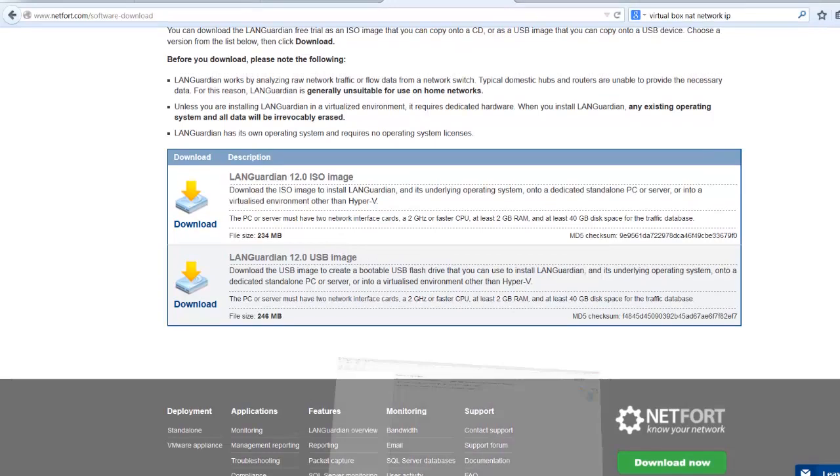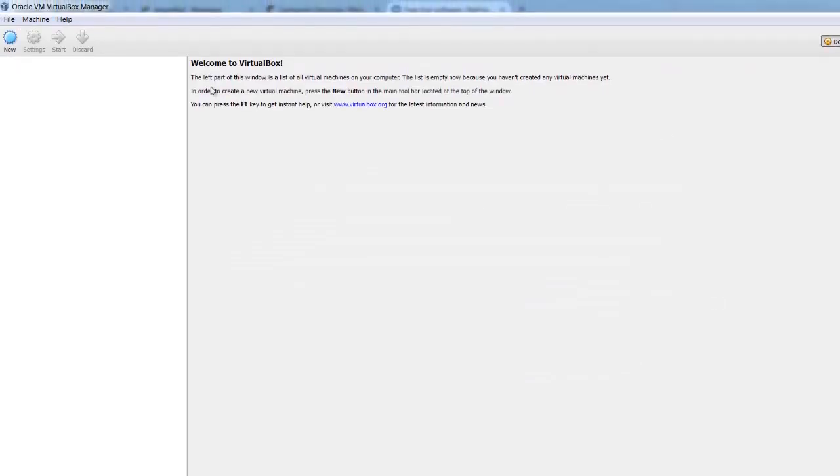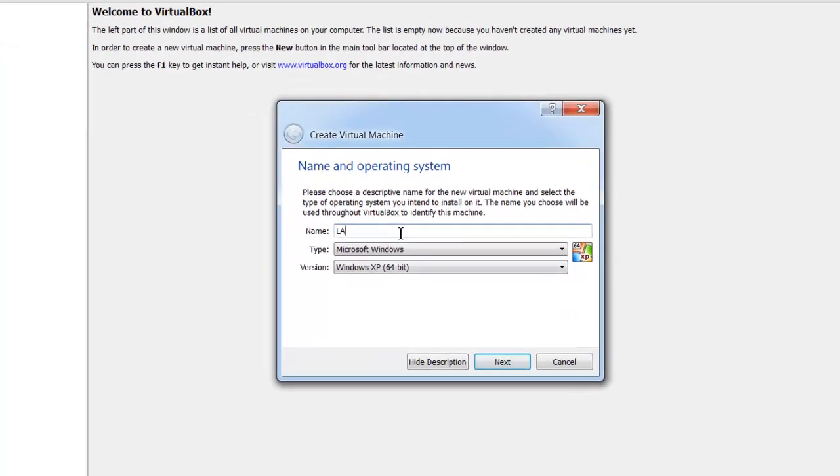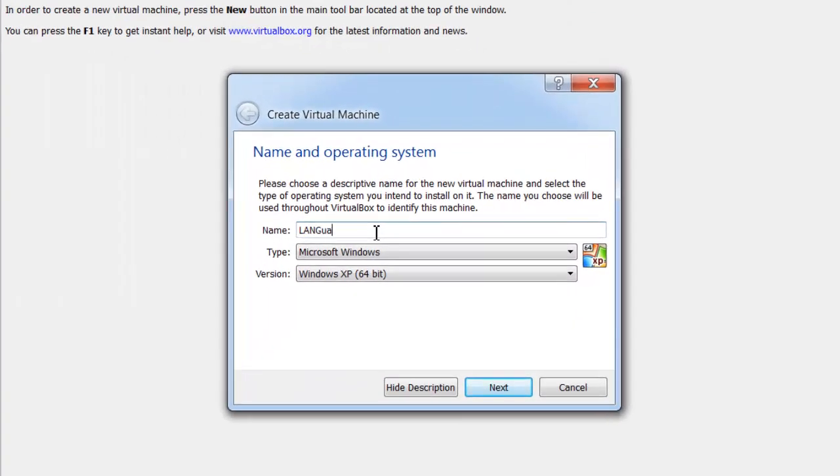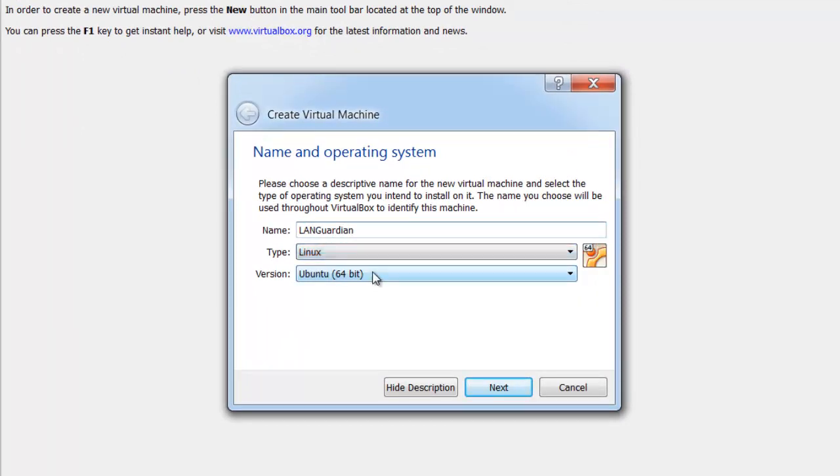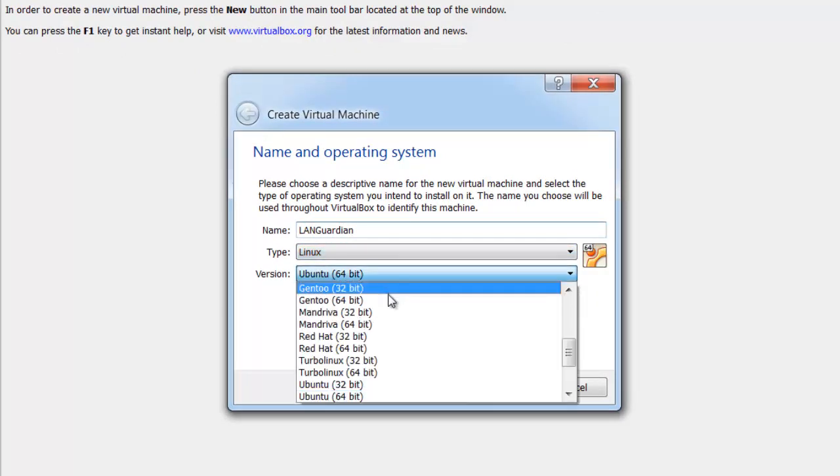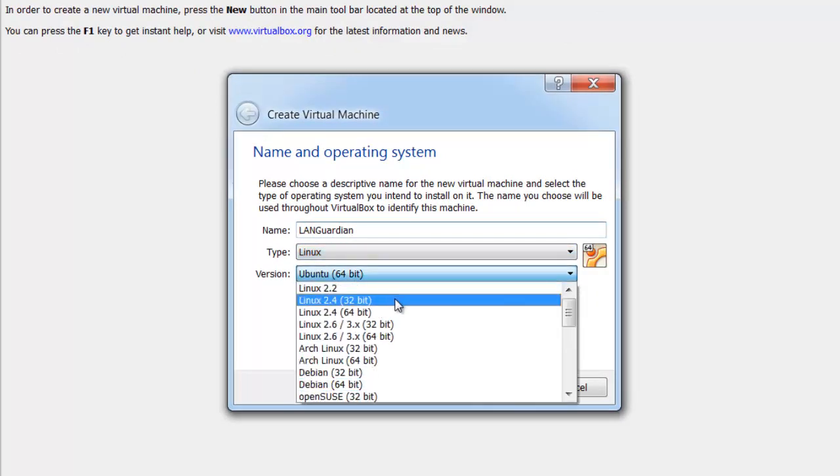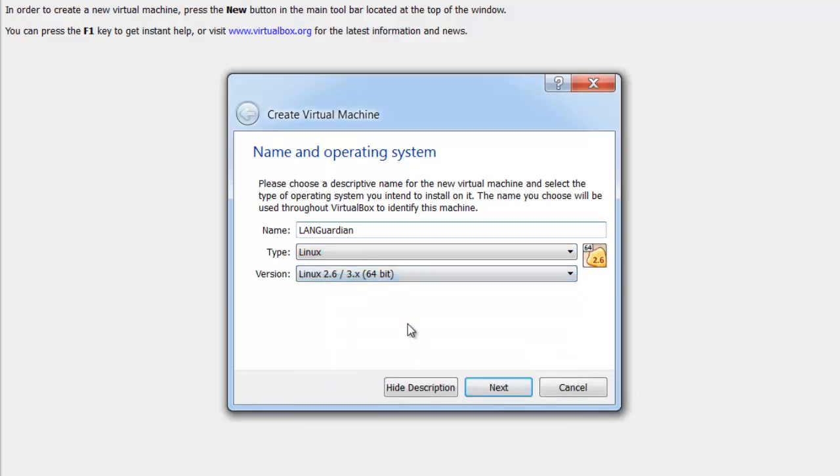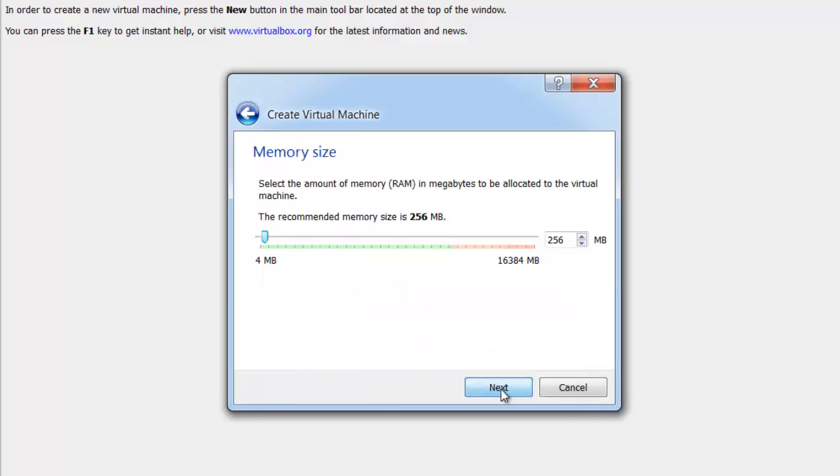So we then get, we have my VirtualBox manager here, and I just create a new machine. We give it a name, I'll call it LANGuardian. Operating system type, choose Linux, and scroll to the top there, pick 64-bit version. Let's go next.